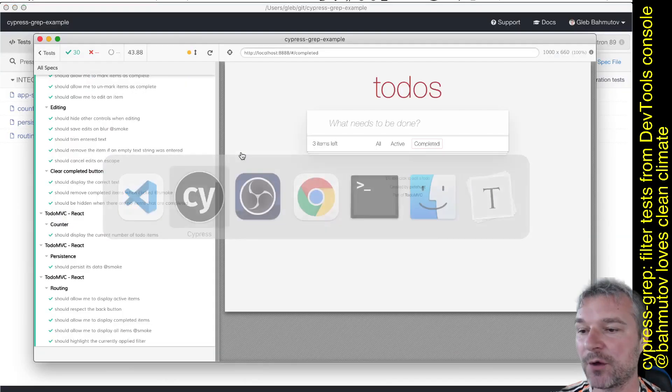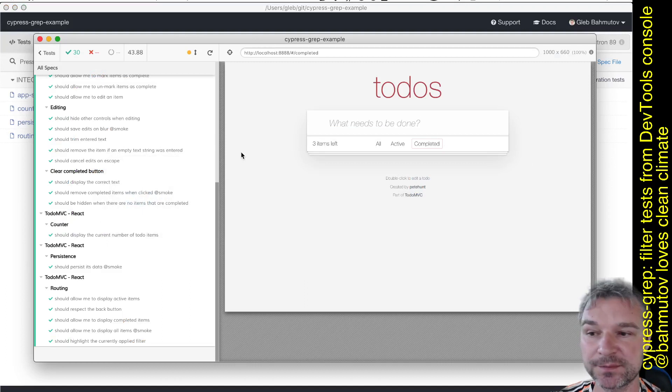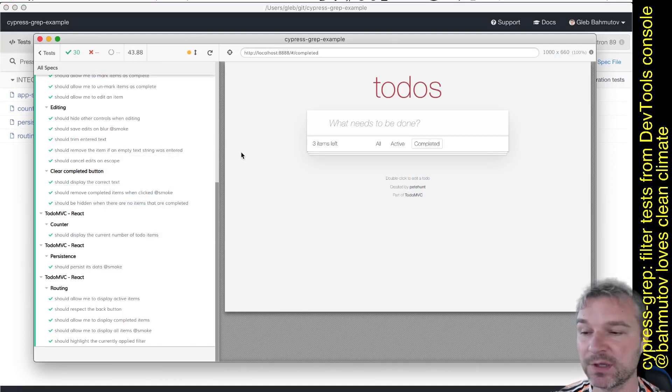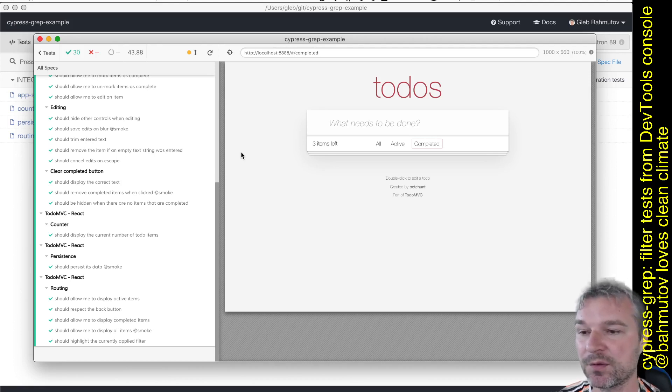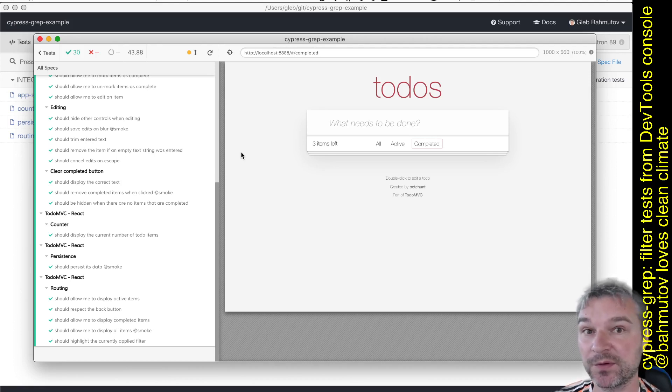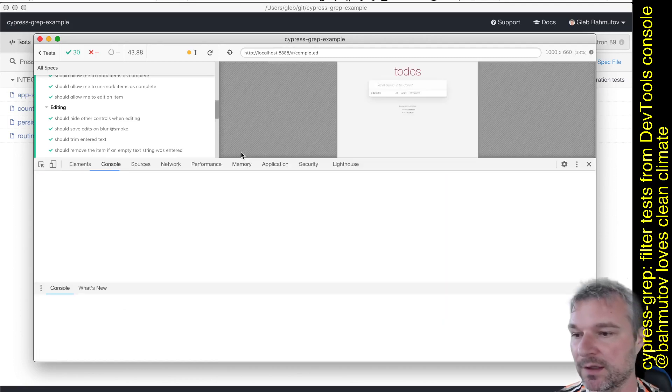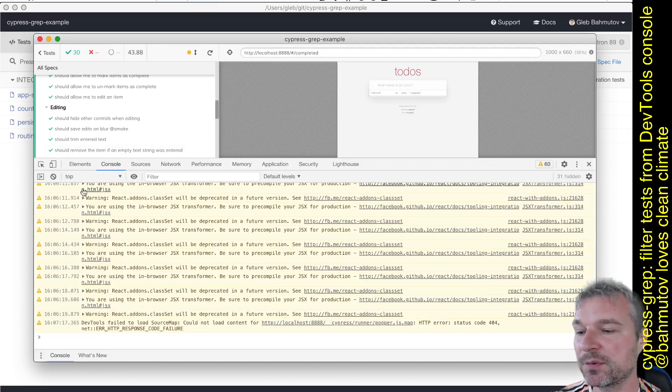Our test just finished. Now, can we run just the smoke tests? Maybe we want to quickly verify that the smoke tests still run so the application is not terribly broken. Here's what we'll do.